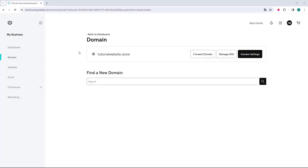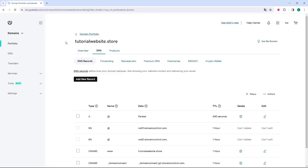What you will do is go to the domain you want to configure, go to the right and click on the manage DNS button.